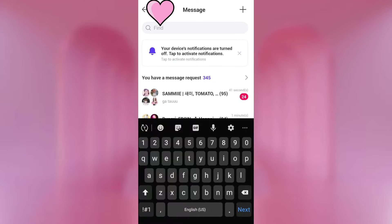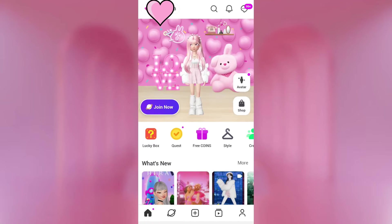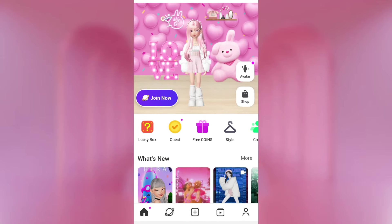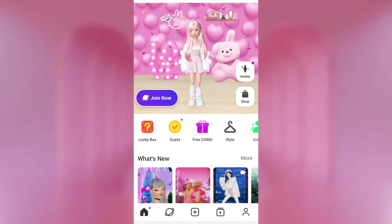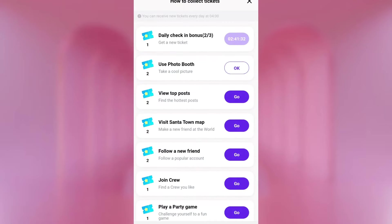You can also find a chat by clicking and typing a name, and it'll find that chat. Moving down, you can see there's Avatar and Shop — those are shortcuts. Then we've got Join Now, which is to join a world. Down here, we've got Lucky Box. This is a really cool feature that Zepetto added, which lets you do daily quests to get tickets, like viewing top posts. It takes you there, and once you go back, you've received a ticket.